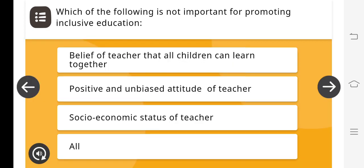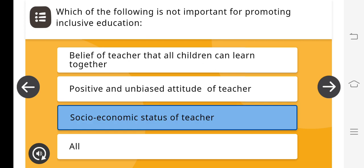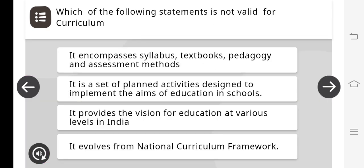Which of the following is not important for promoting inclusive education? The answer is the socio-economic status of teachers. Click on it.